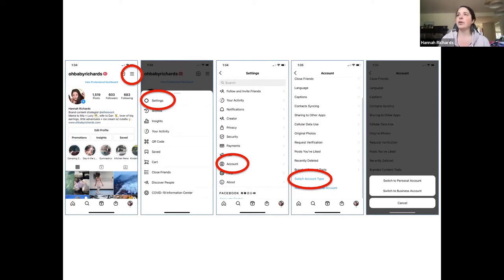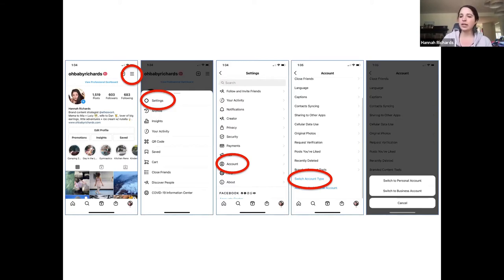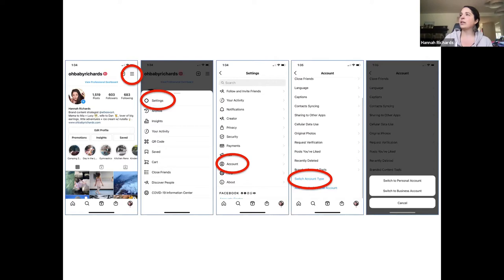If you're looking at your Instagram homepage — this is just my personal profile — you'll see three little lines up there, what I call the hamburger menu. You click on that and it takes you to the next page where you'll see settings, archive, insights. Click on settings. When you scroll down on your settings screen, you'll see a button that says Account. When you choose Account, scroll down to the bottom and you'll see a button that says Switch Account Type.